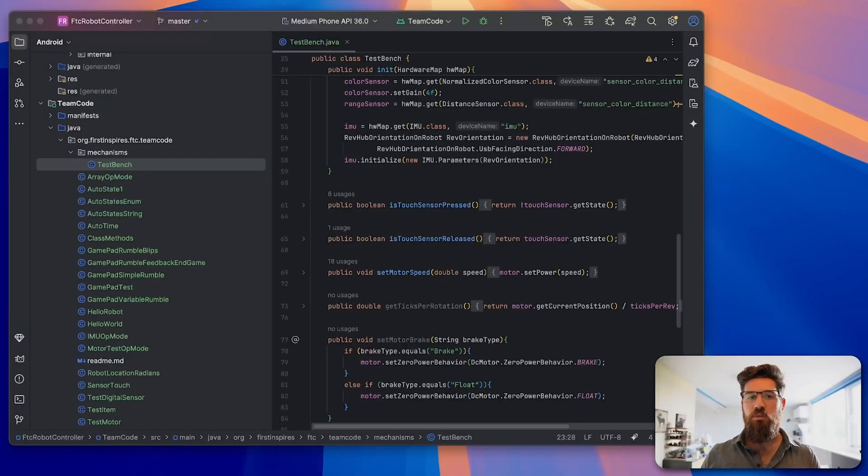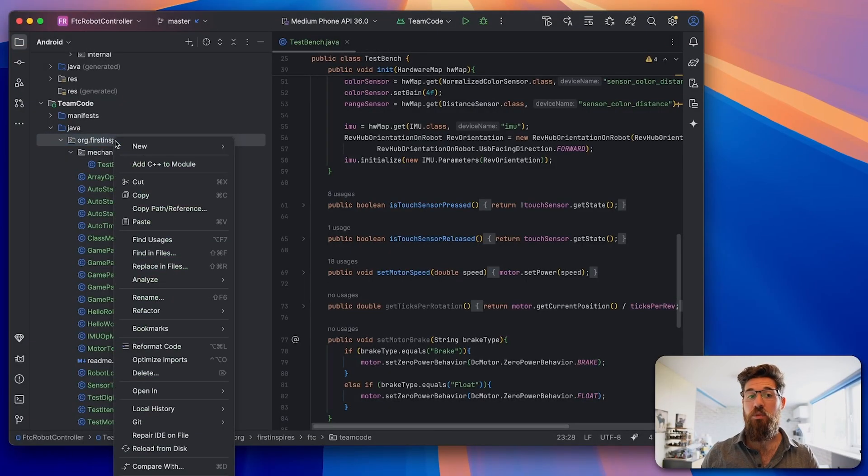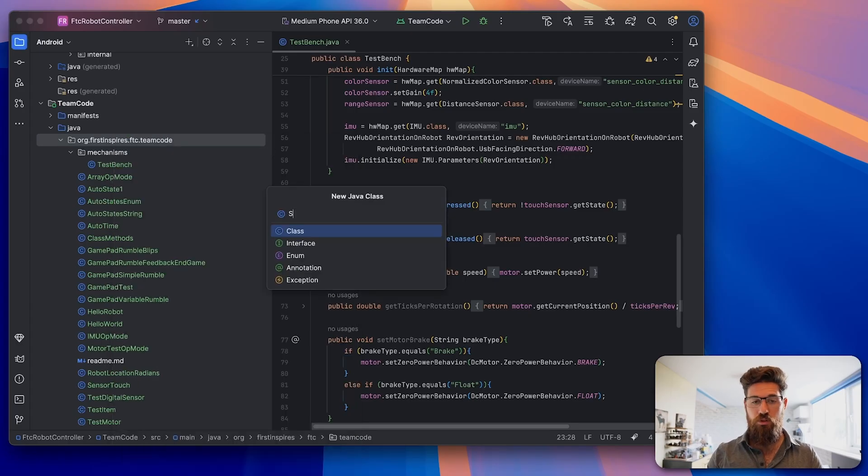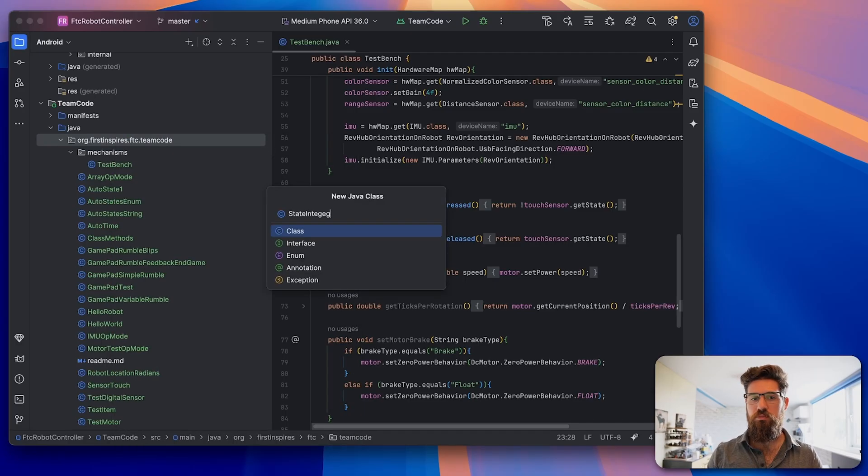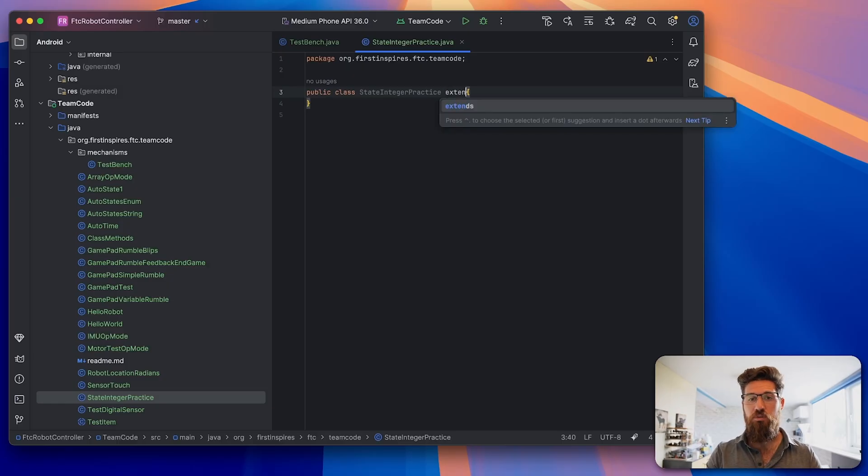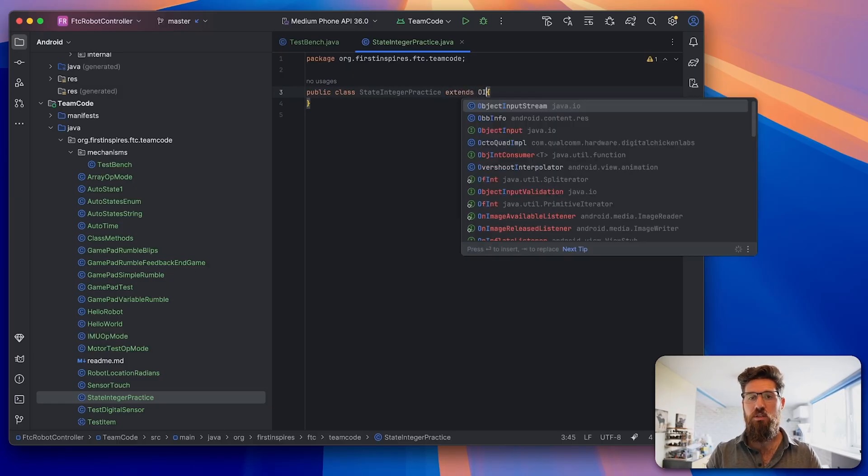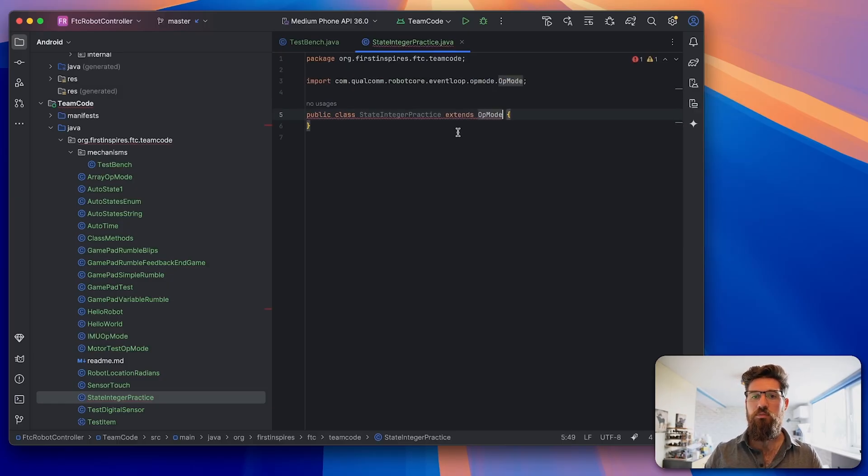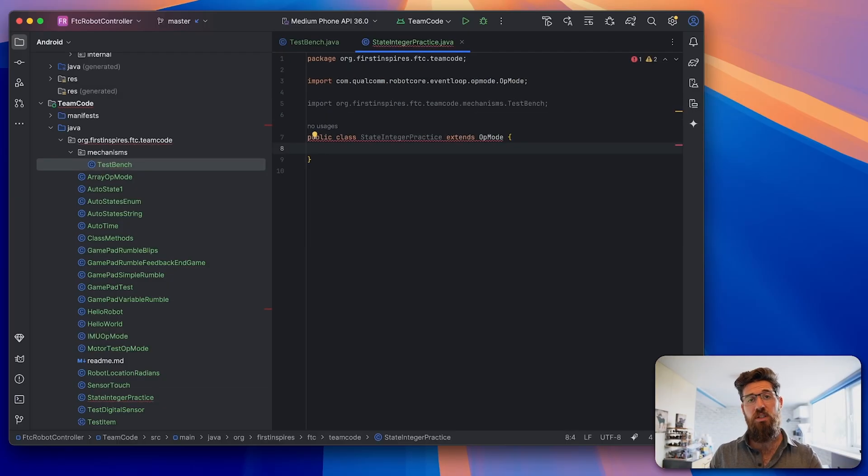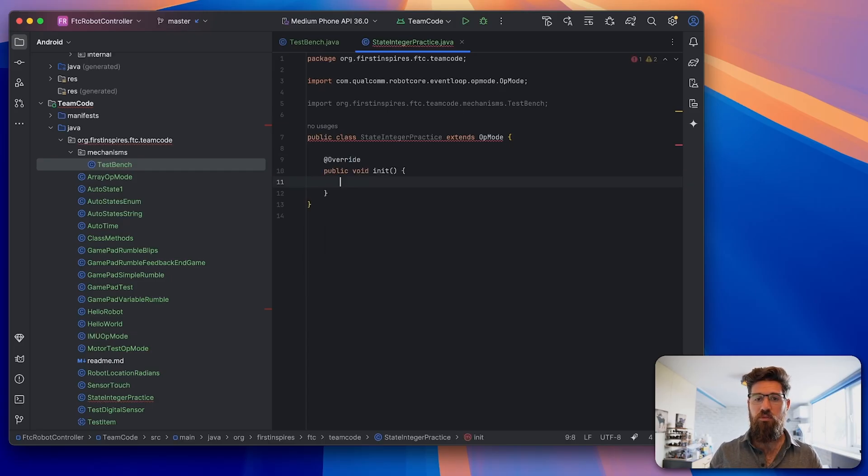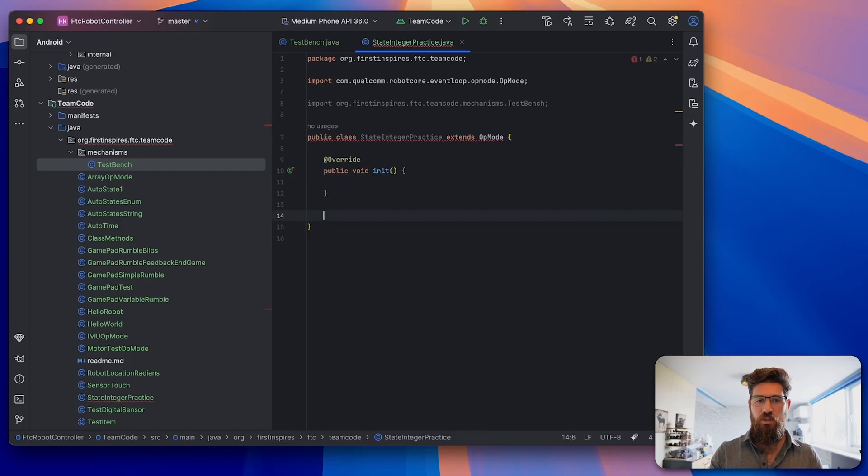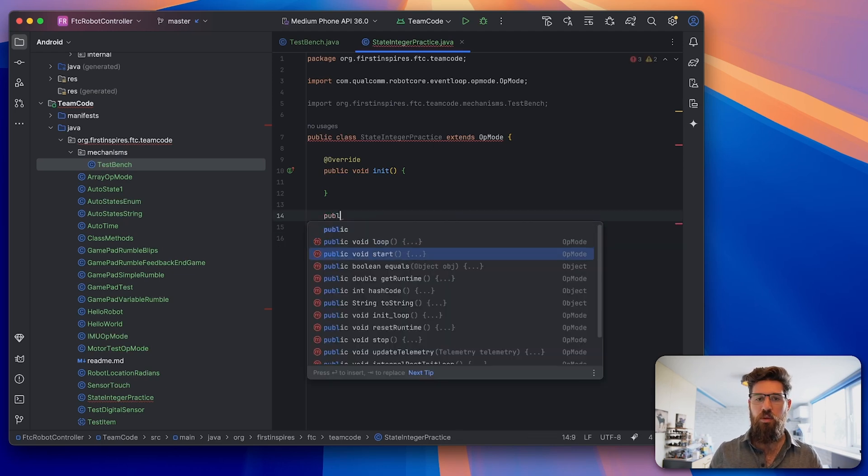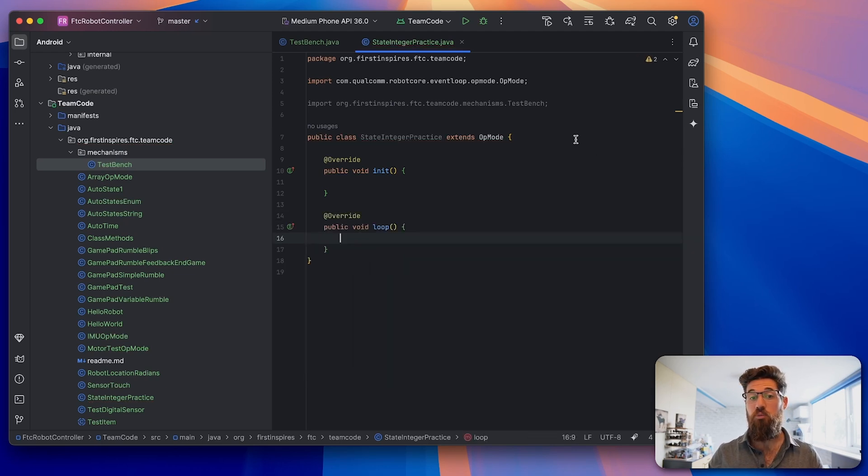I'm going to go ahead and pull this in and start by making a new class called StateIntegerPractice. Our public class is going to extend OpMode. Inside of our OpMode we always need two methods: public void init and public void loop.